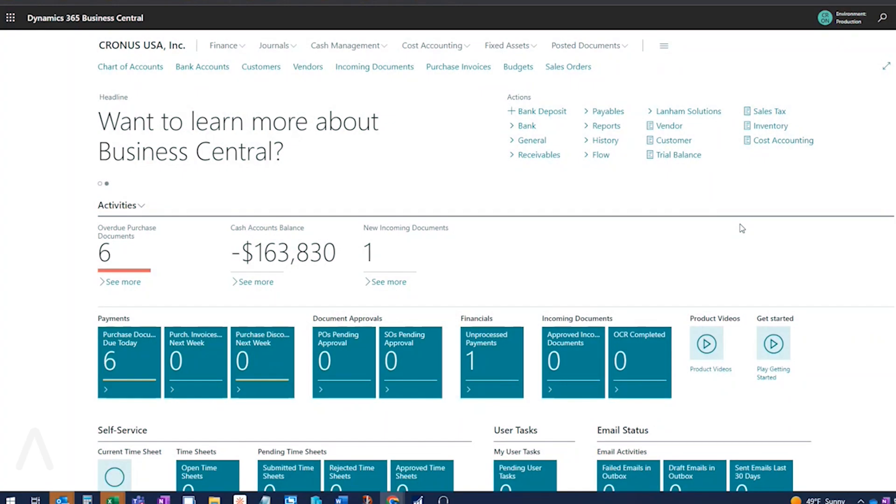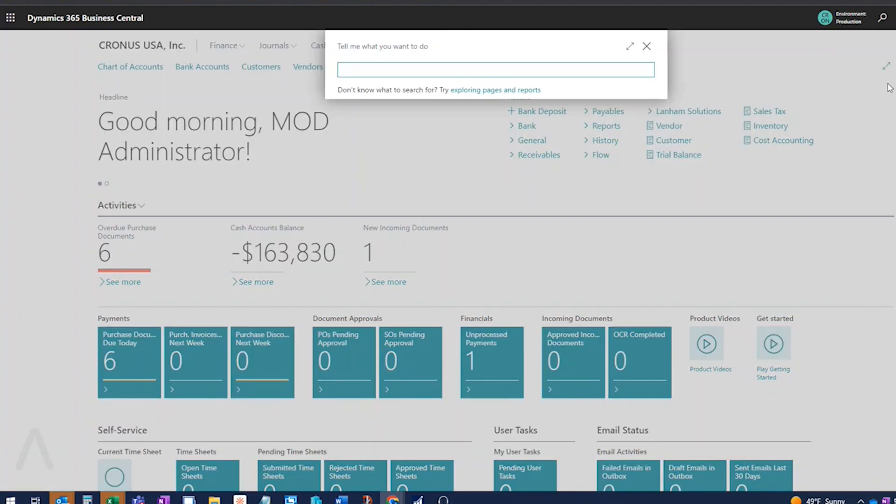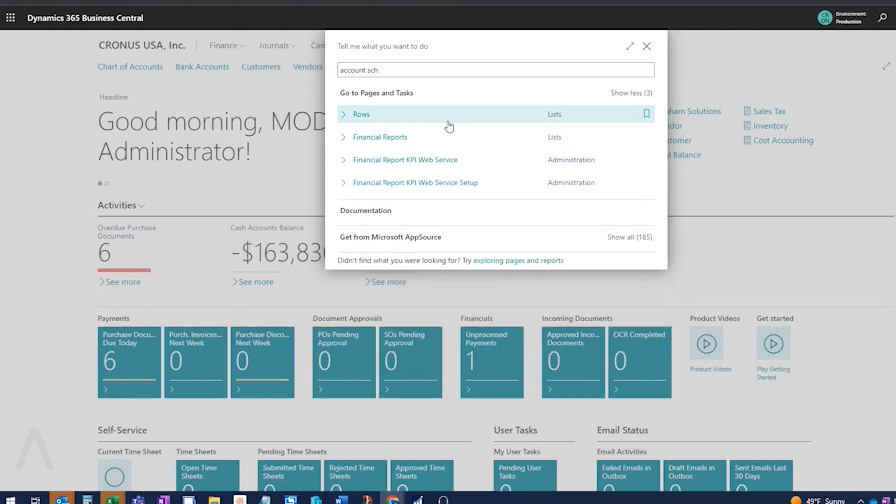All right, so I have a few topics I'm going to touch on today that are new in BC 21. So first thing we're going to talk about is account schedules, and they have gone and changed the name of the account schedules to financial reports. So the functionality is pretty much the same, but now if you go in here and you search for account schedule, you will find financial reports. You will not find account schedules.